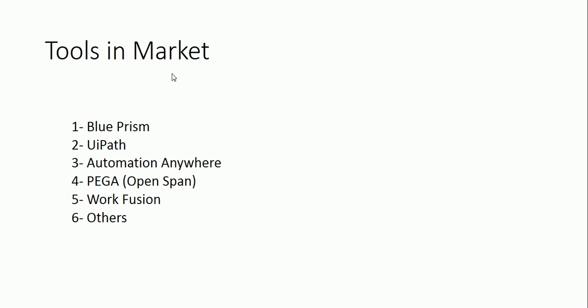WorkFusion is very new but it has cognitive abilities as well. I have heard that WorkFusion is going to be the next level of RPA. So let's see how it shapes up. I personally have never worked on WorkFusion though. Anyways, let's move forward because our tutorial concentrates on Blue Prism. We will talk about Blue Prism more.